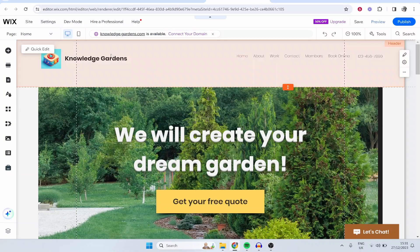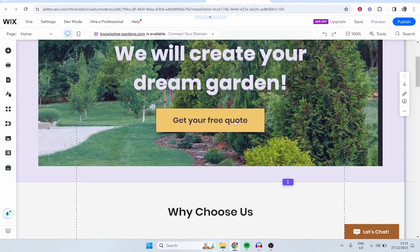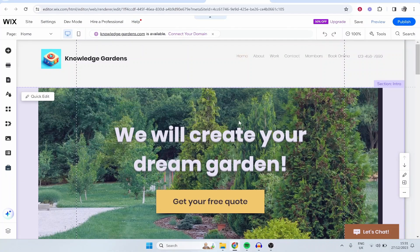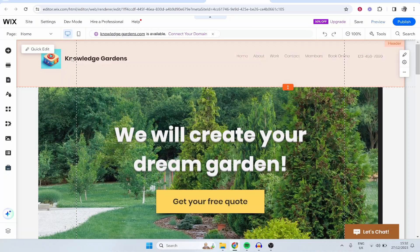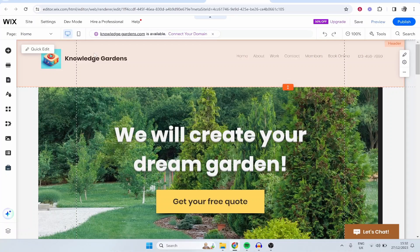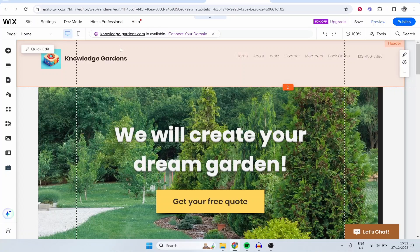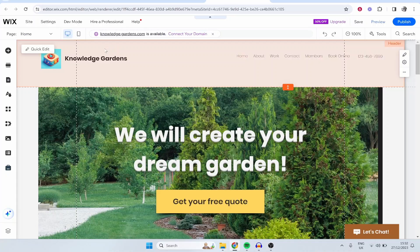So here I am on this website, let's just pretend that this website is fully functional. I know it says Knowledge Gardens, it's a bit of a joke website that I created for a video, but we're going to go ahead and add a digital product to this website and I'll show you how to sell it.